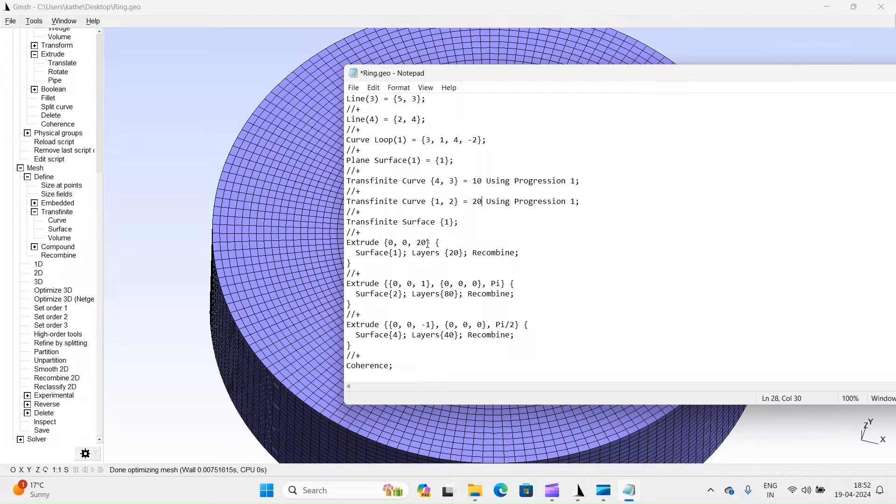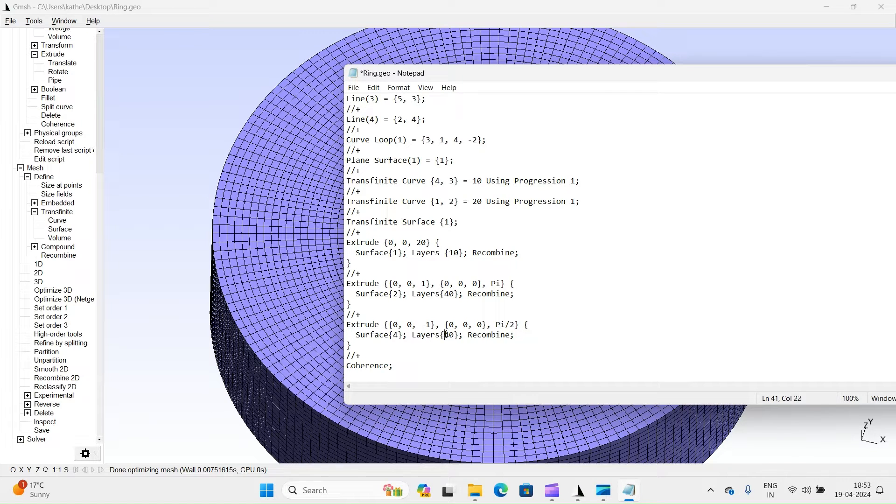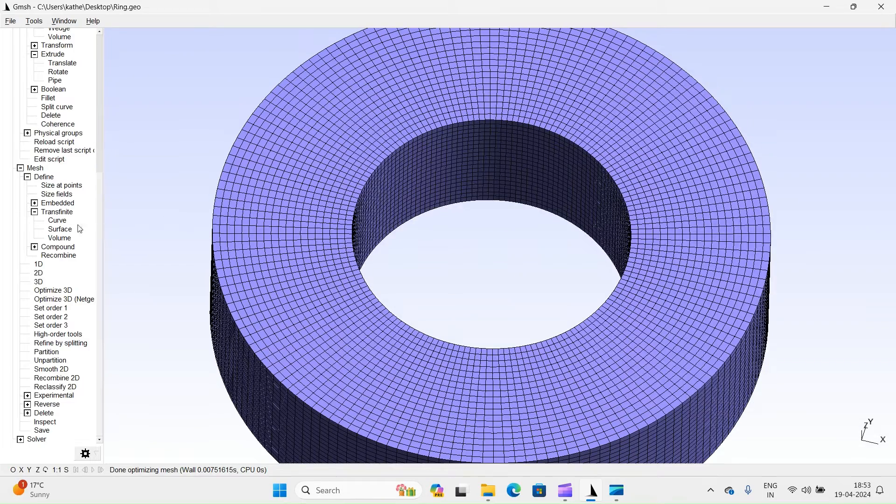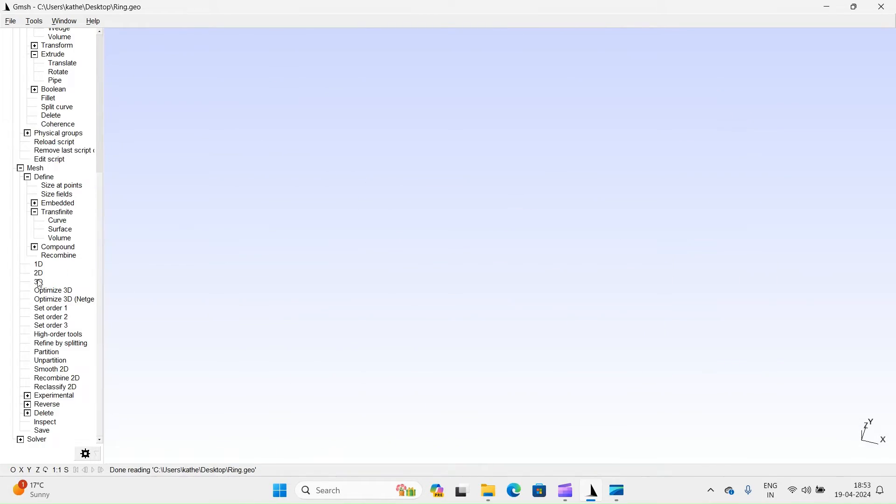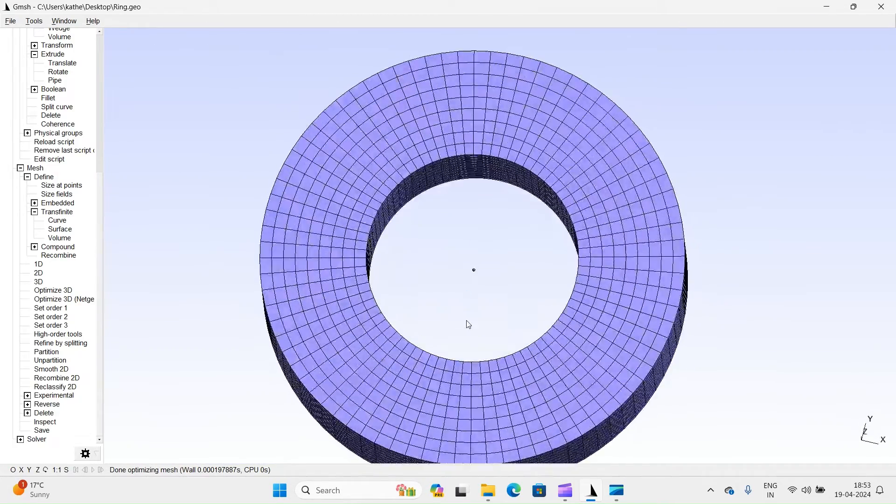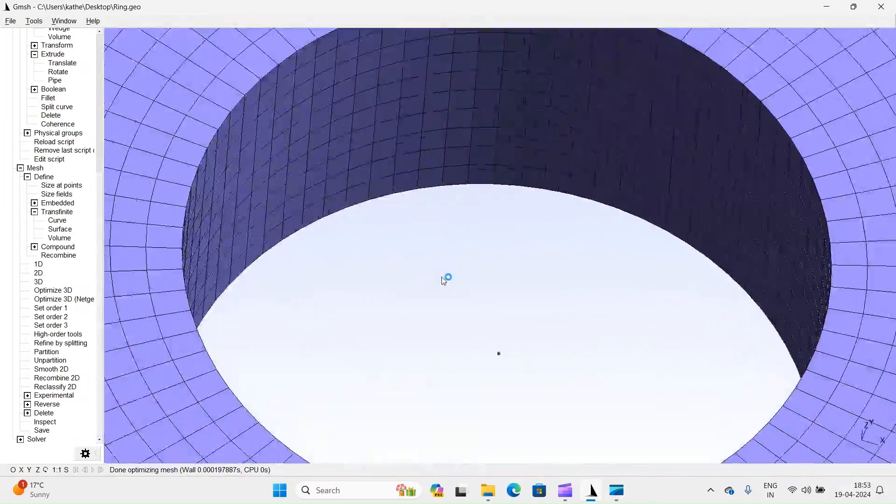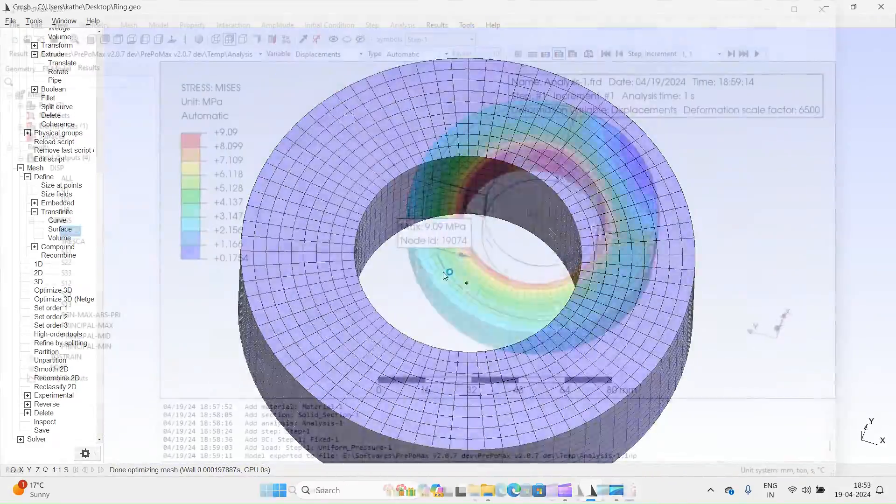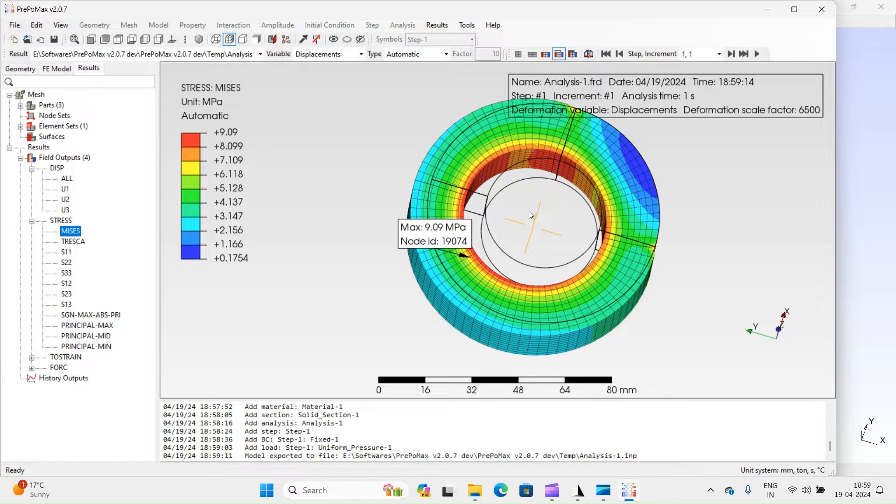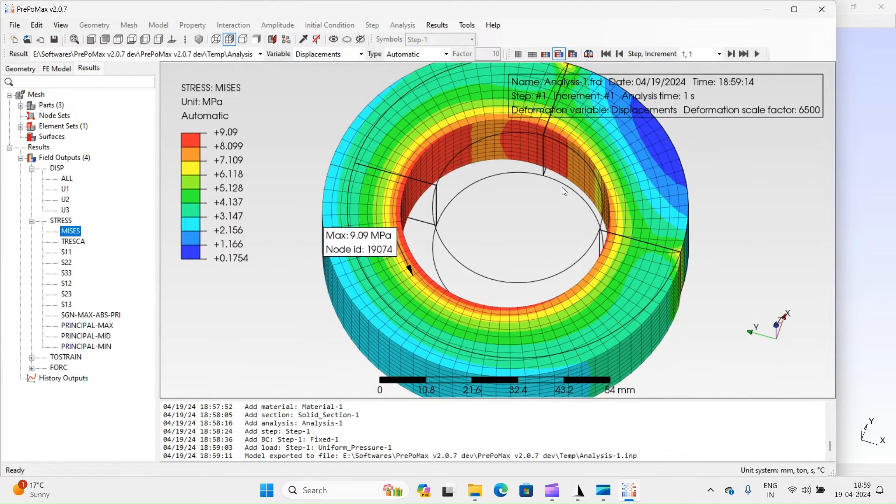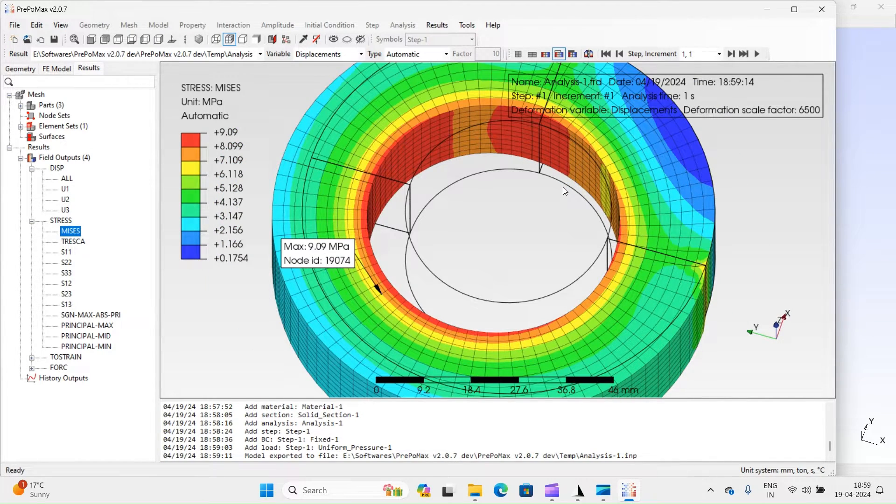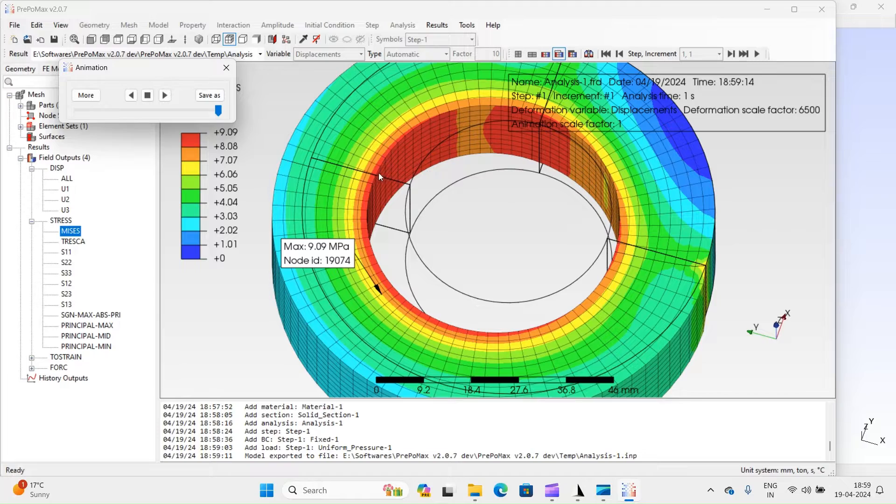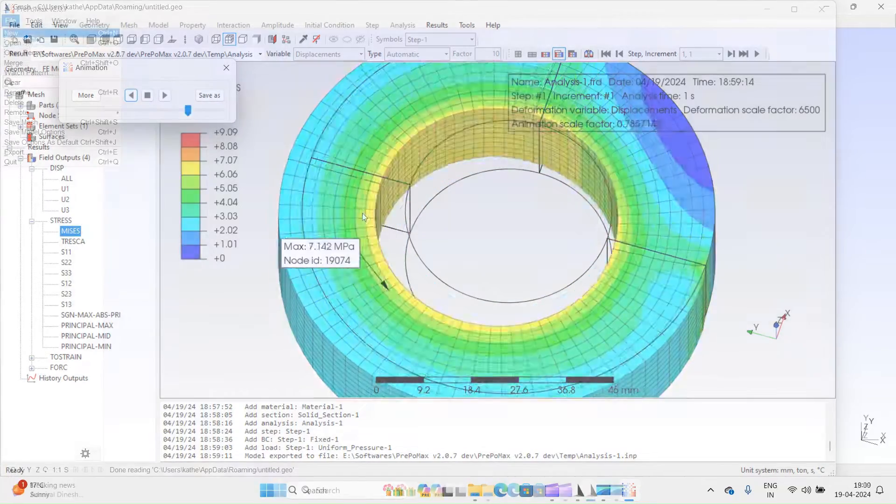First, we'll cover how to add points, create arcs, and lines that will convert into surfaces to define our geometry. Next, we'll move on to generating a 2D mesh, and then explore more advanced features like extrusion and mesh rotation. Once our mesh is ready, we'll export it and perform a mesh check in PreProMac software. This step is crucial for ensuring mesh connectivity and overall simulation accuracy. Let's dive in.